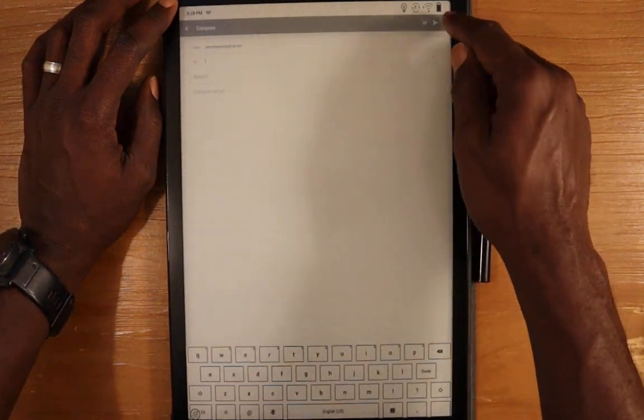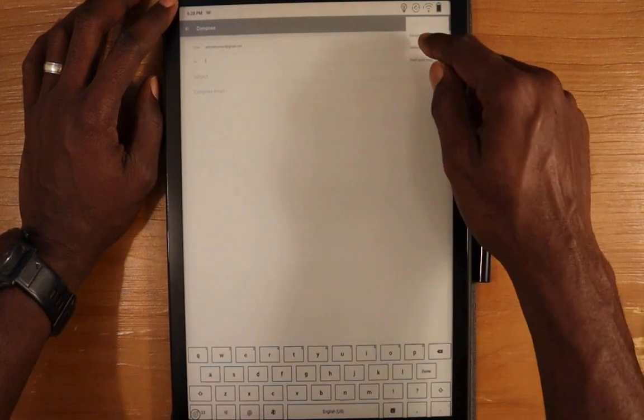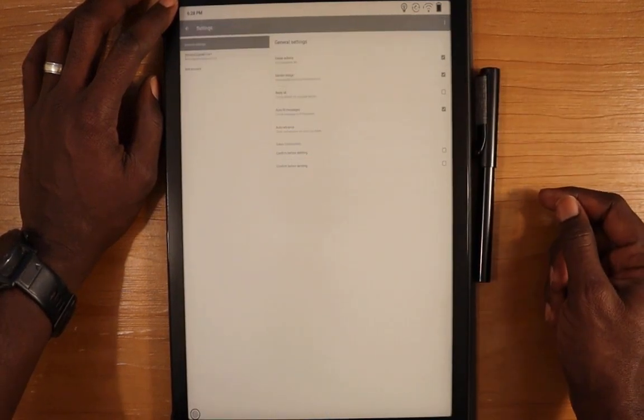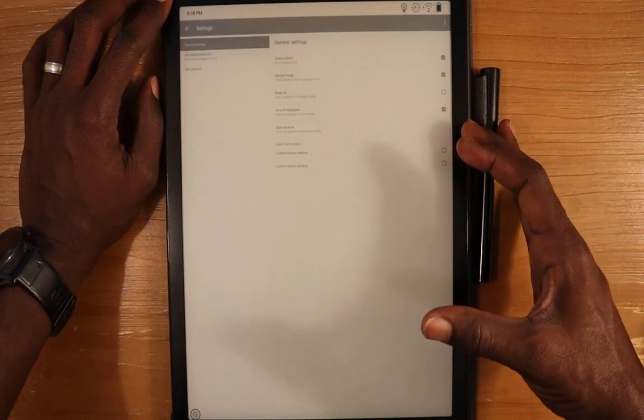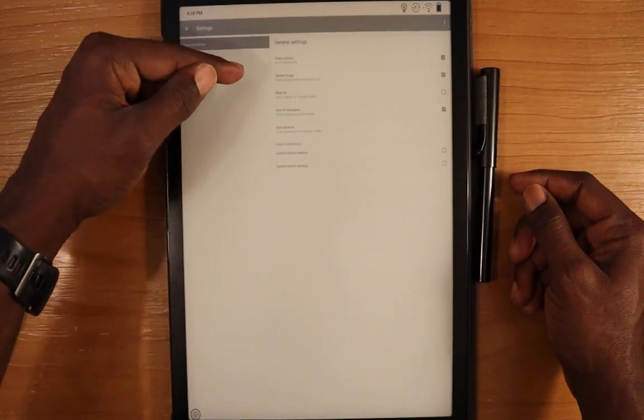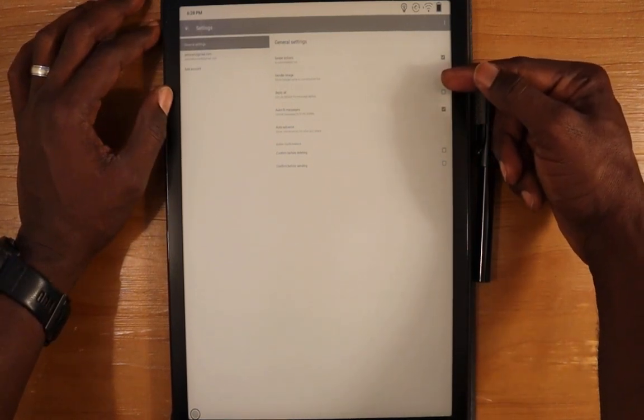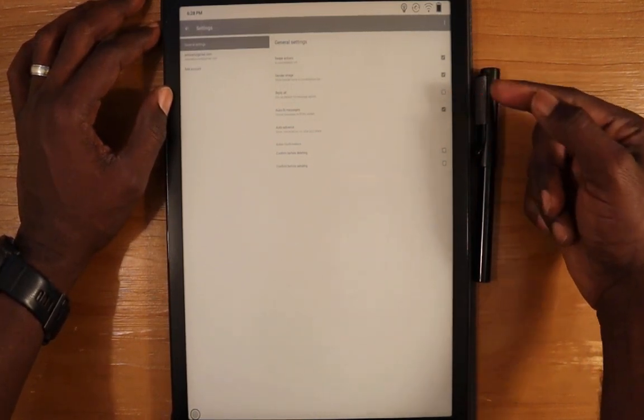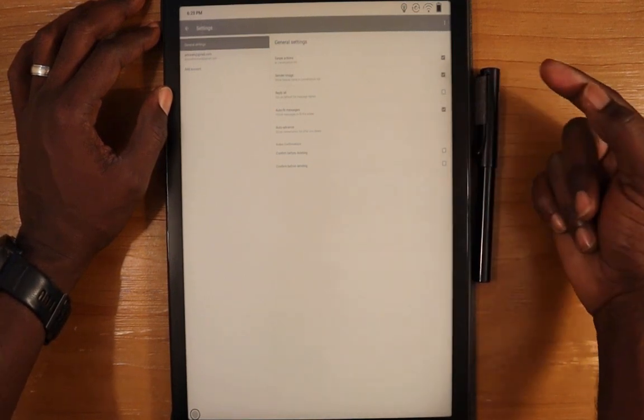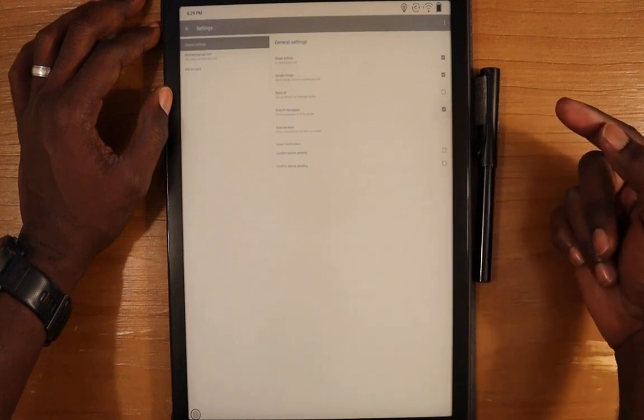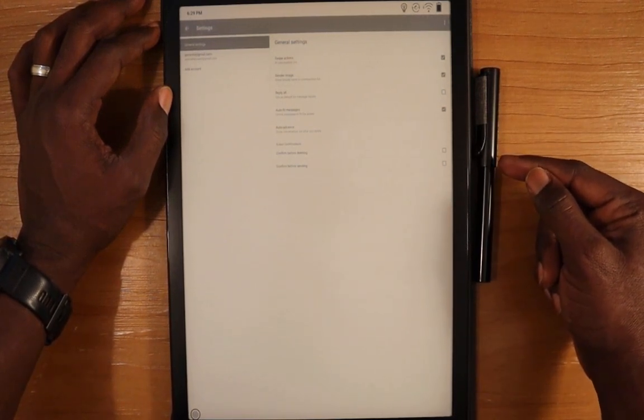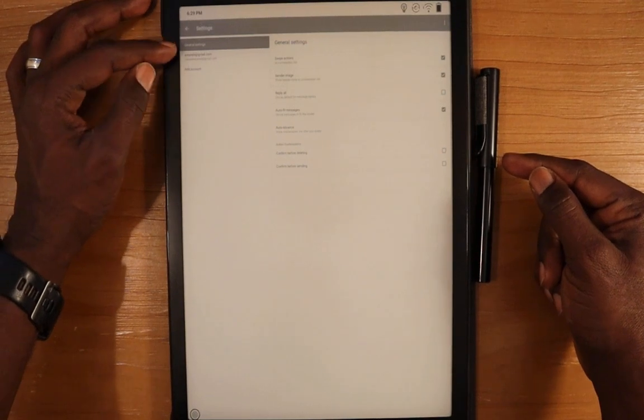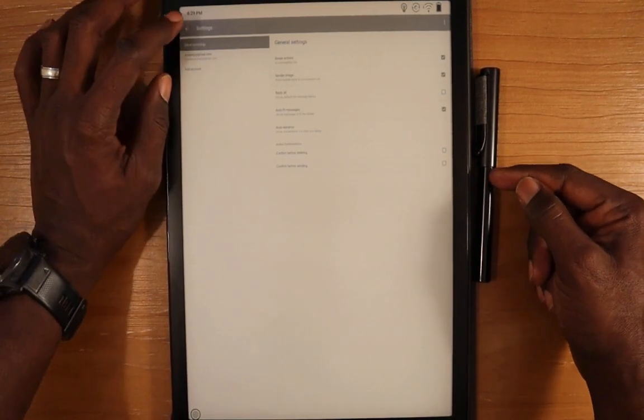You have some options for adding an attachment, sending and discarding, and some other settings here. Let's go into the settings. The text is really small here, but you can set swipe options, sender image, default reply to all, auto-fit messages, auto-advanced, confirm before deleting and sending options. You can have multiple accounts—I only have one enabled here.